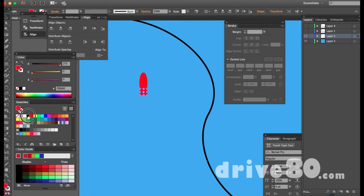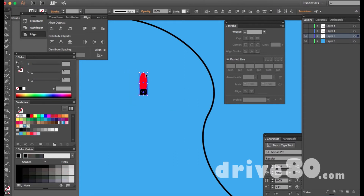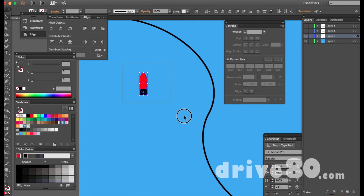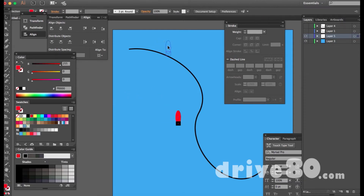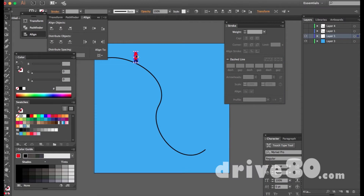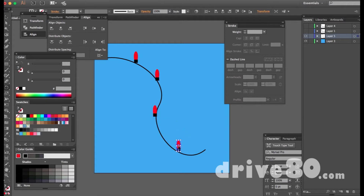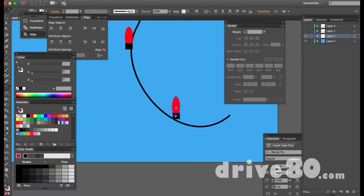I'll draw a square — I don't want it to be the same color as the bulb. I select both objects and group them with Command+G, so if I move either one they stay together. Then I'll hold Option and drag to duplicate the group multiple times to create a string of lights.